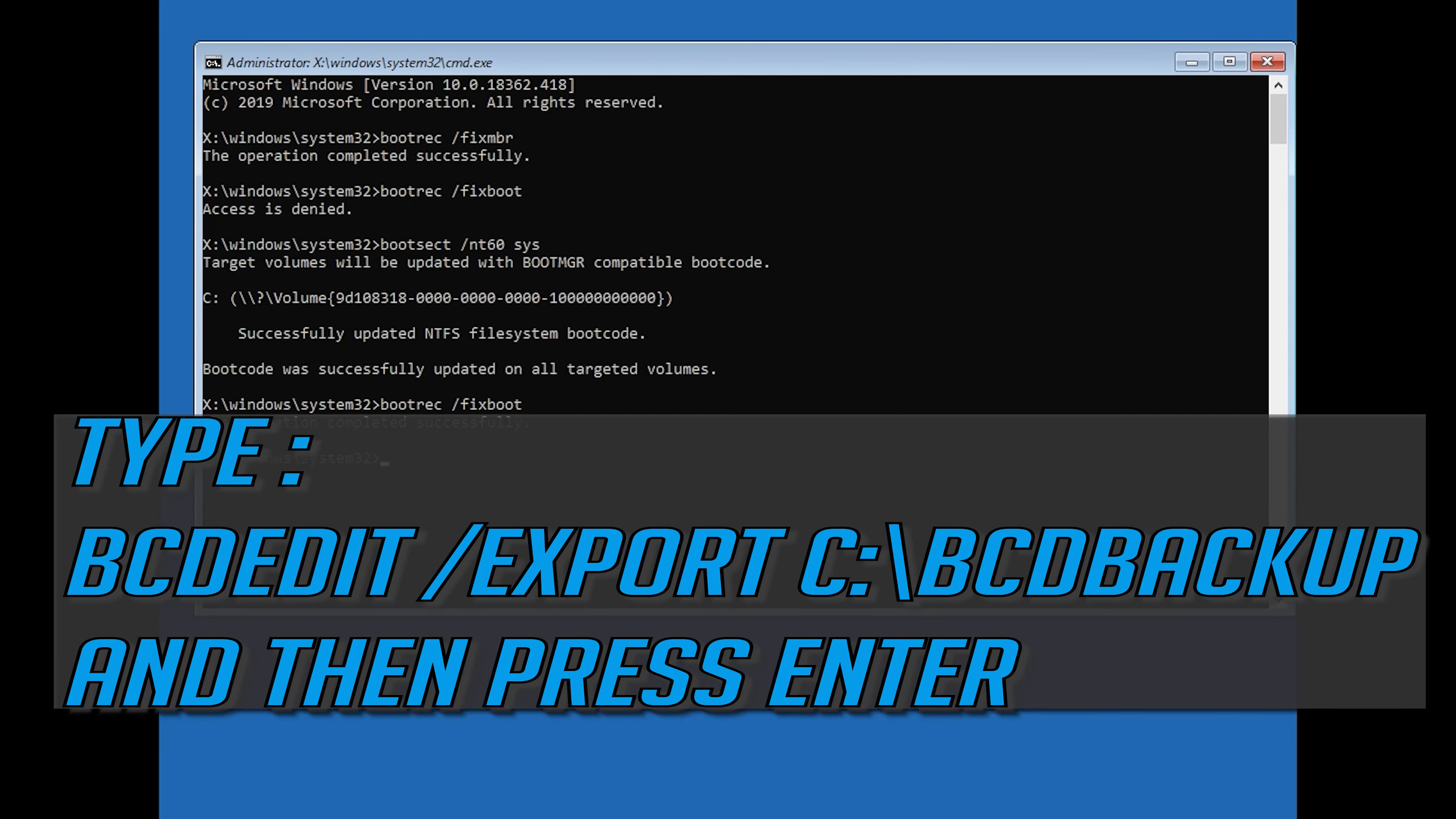Type bcdedit /export c:\bdbackup and then press Enter.